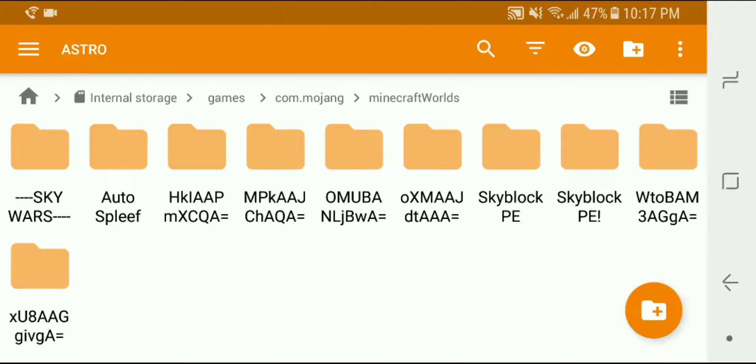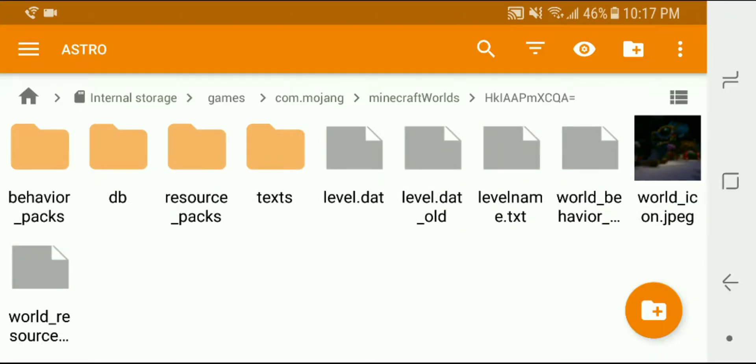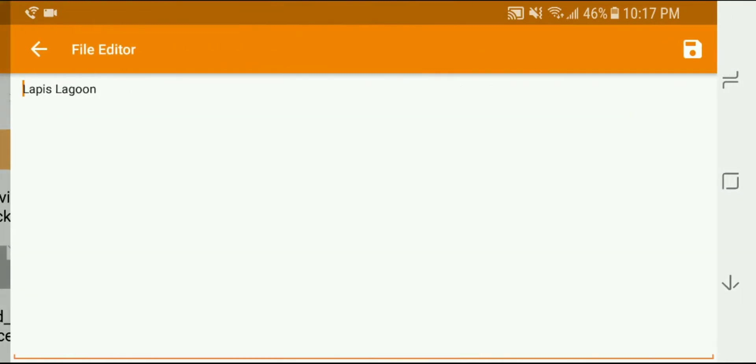Now some of these folders are actually encrypted, so in the newer versions of the game they're encrypted. So this h-k-l-a-a-p, I don't know what that world is so I'm going to click into that and find a file in here called levelname.txt.